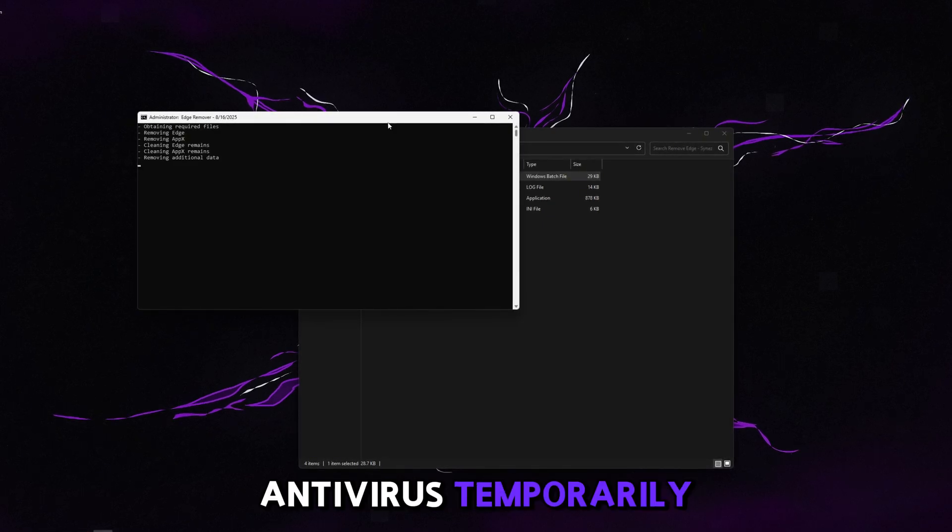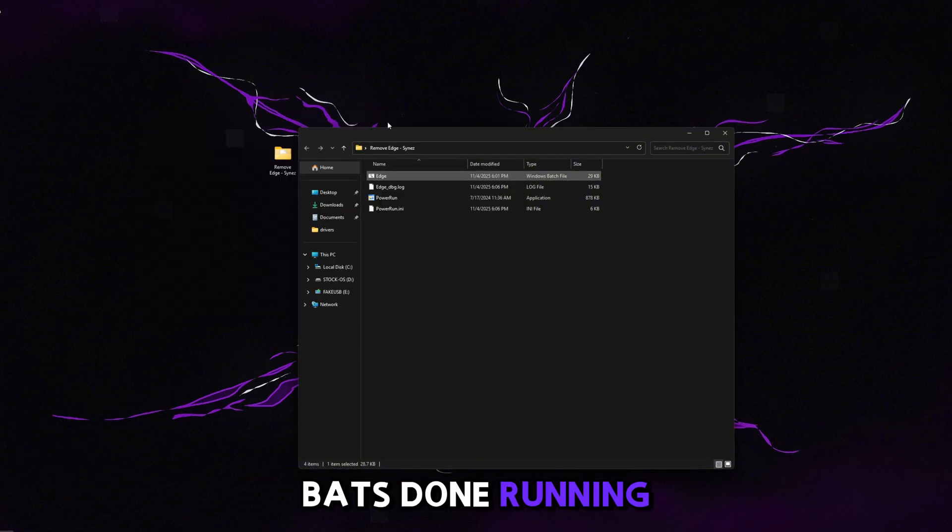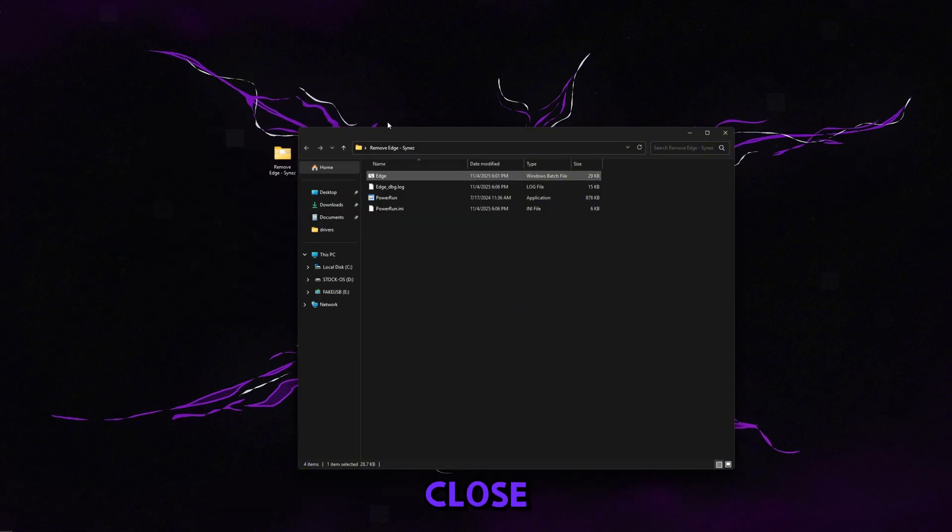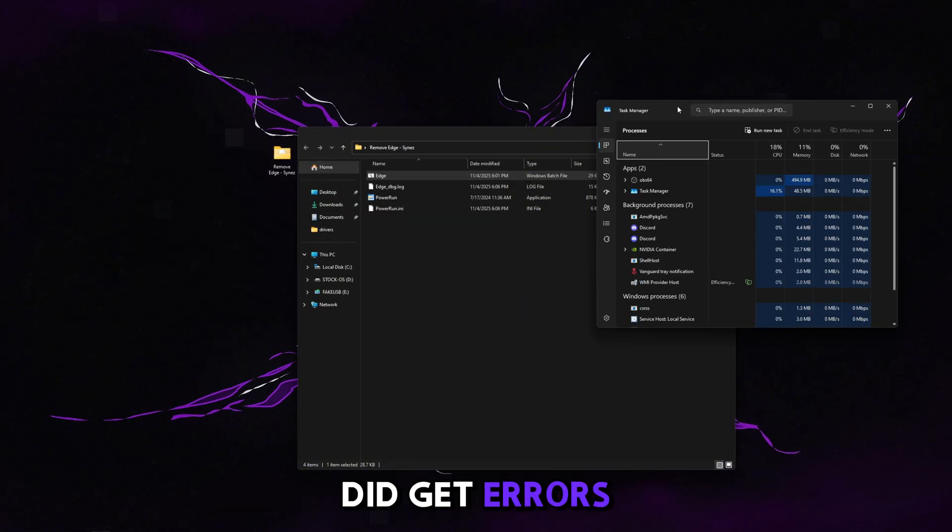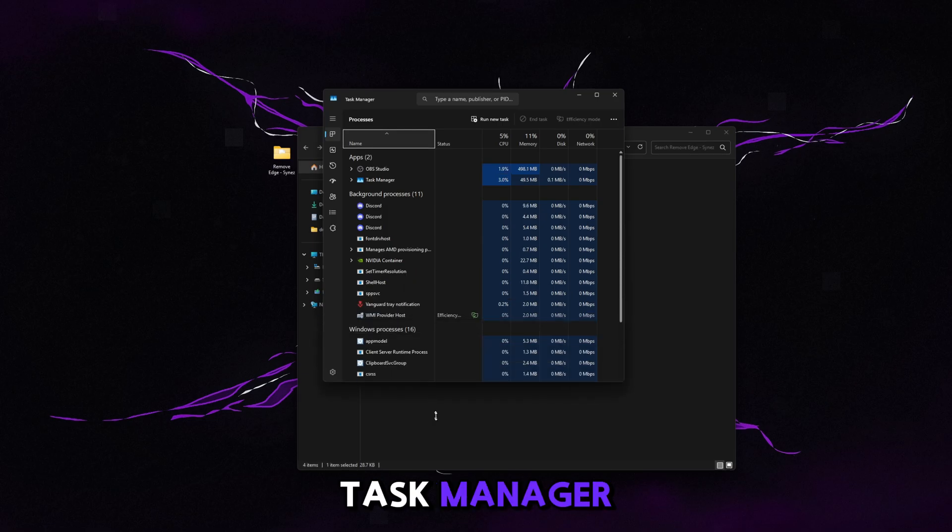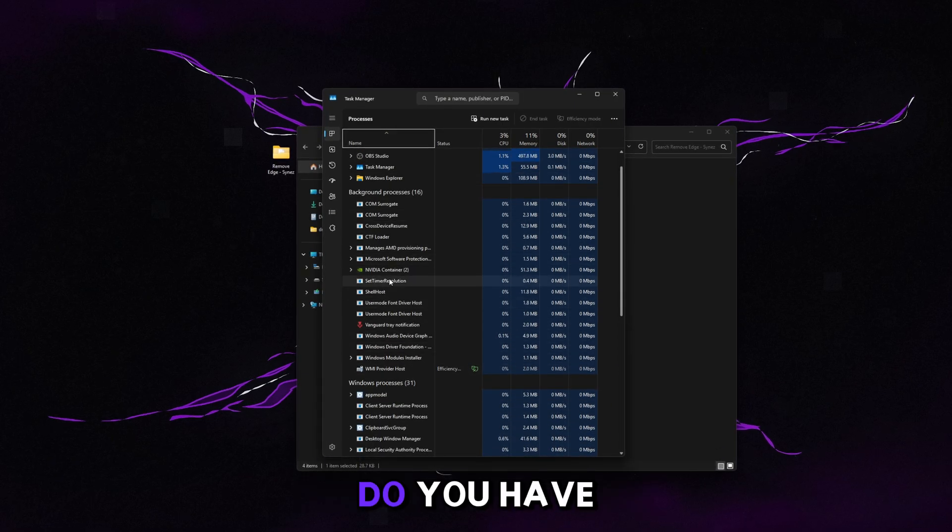So once the bat's done running, it's going to automatically close. Another thing to check if you did get errors is go to Task Manager, make sure you have no Microsoft Edge applications running.